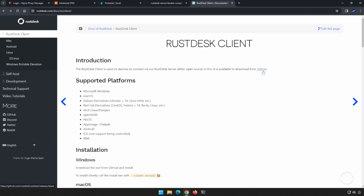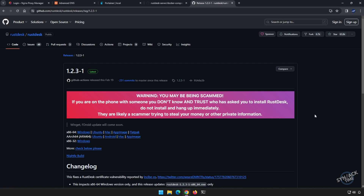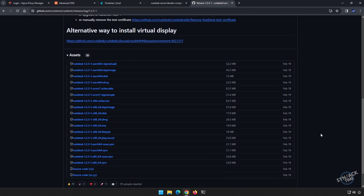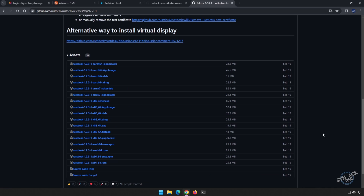Before we scroll past this warning, I will take a minute to point out that scammers do like to use this software as well. So make sure that the person you're giving the software to understands that, and realizes that nobody will ever ask them for their information or try to get into their computer. By running your own server, this does help mitigate that risk a little bit since the scammer would have to be connected to your server in order to connect to their machine. Let's scroll down and find the Windows executable — it's this one right here. Let's click on that and go ahead and download it.